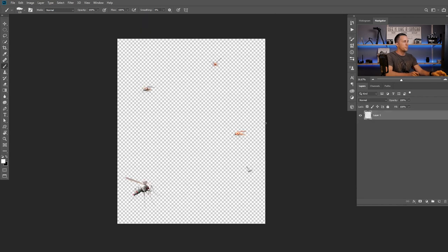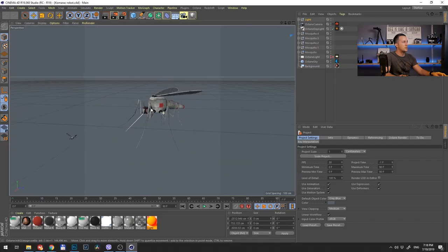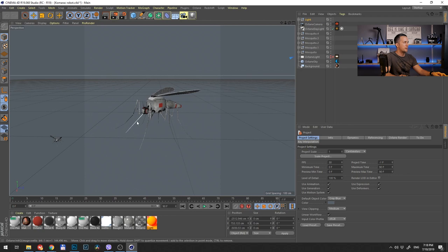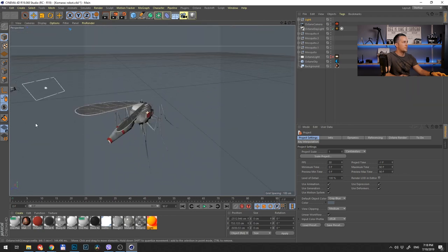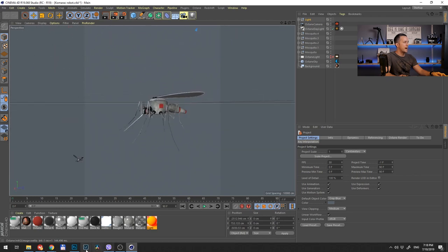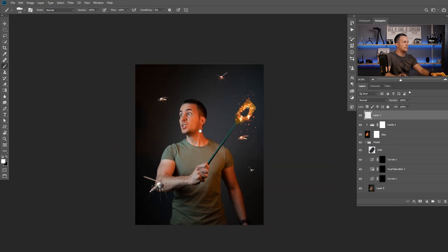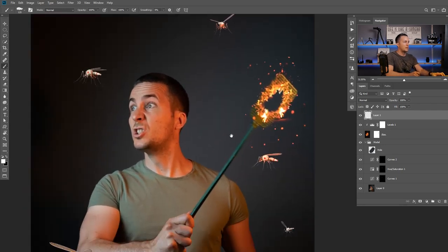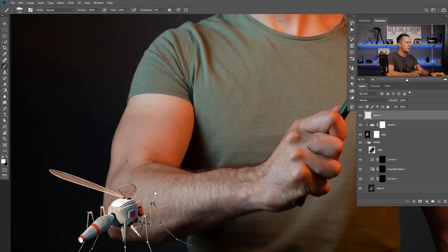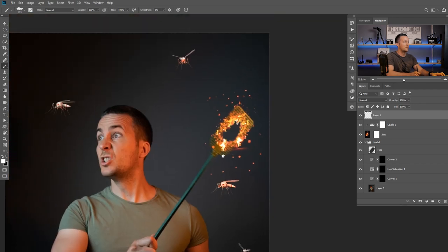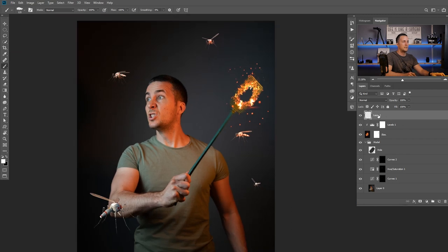Now I'll find my mosquitoes. I made them in Cinema 4D — it's a robot mechanical mosquito that can fire from its trunk. I made a few of them, repositioned them across the space, rendered them, and got this image. I'll copy it, paste it above my layers, and I have my robot mosquitoes. This is really cool.